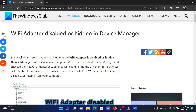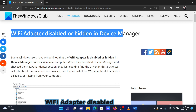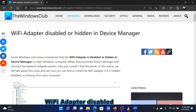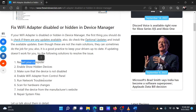This is Matthew from The Windows Club. If the Wi-Fi adapter is hidden or disabled on your system, then either read through this article or watch this video for the resolutions. A preliminary solution would be to restart your system.